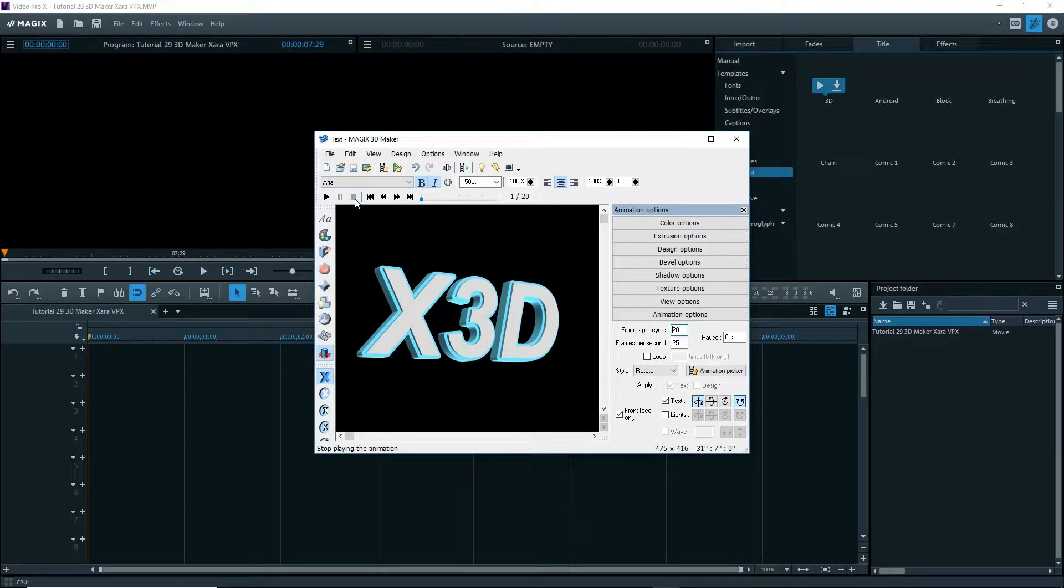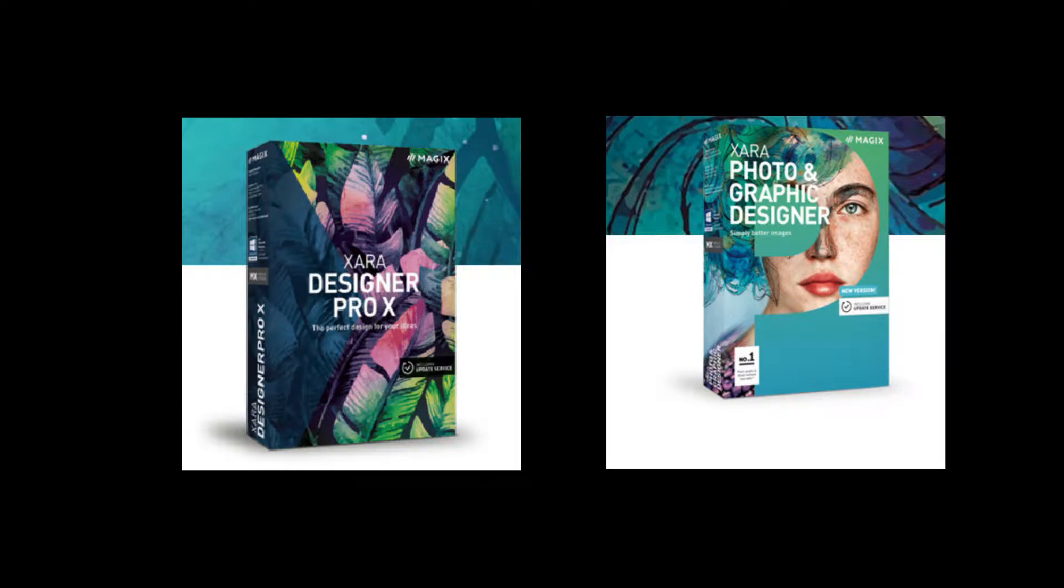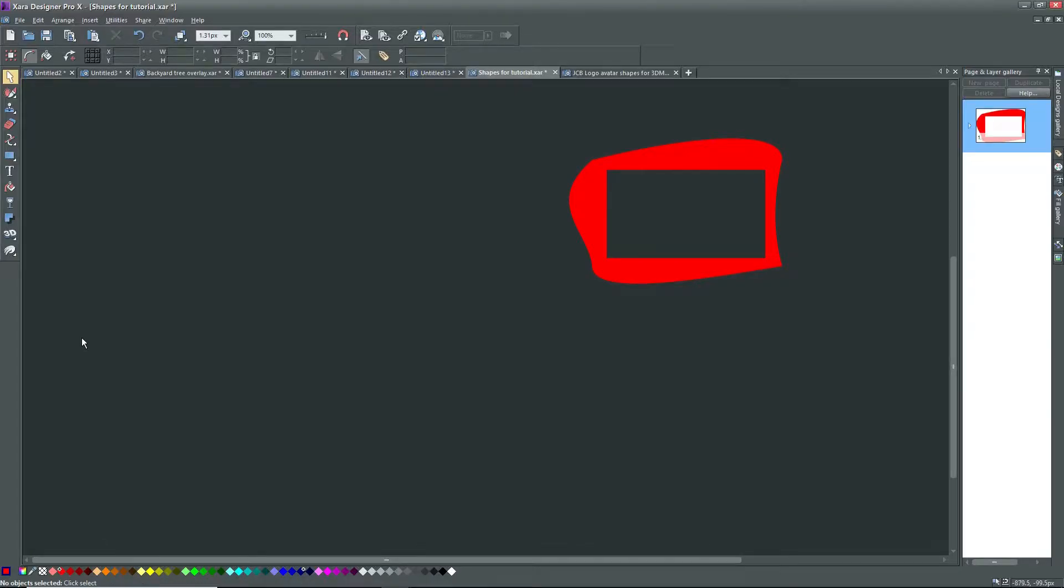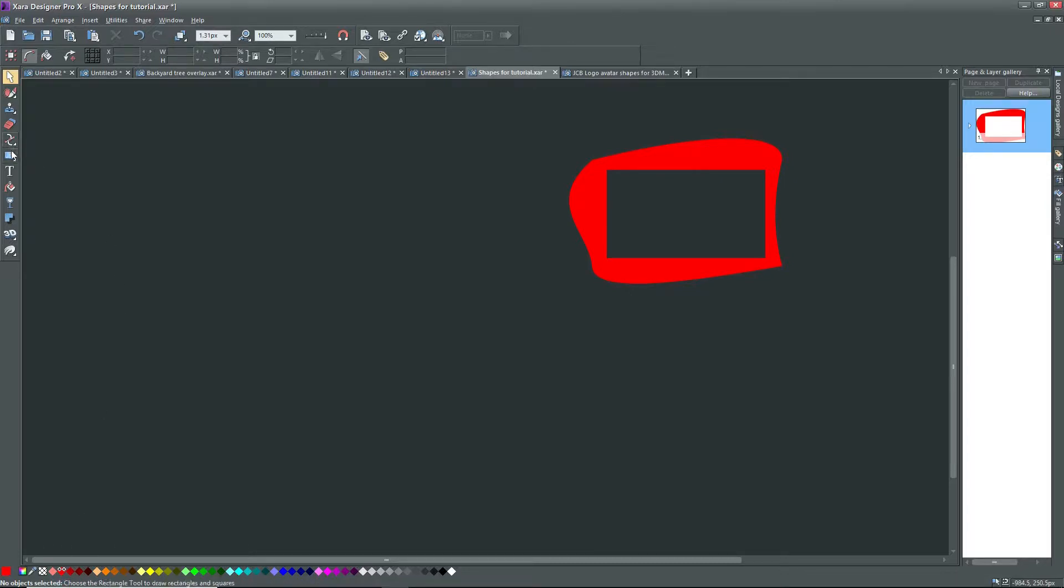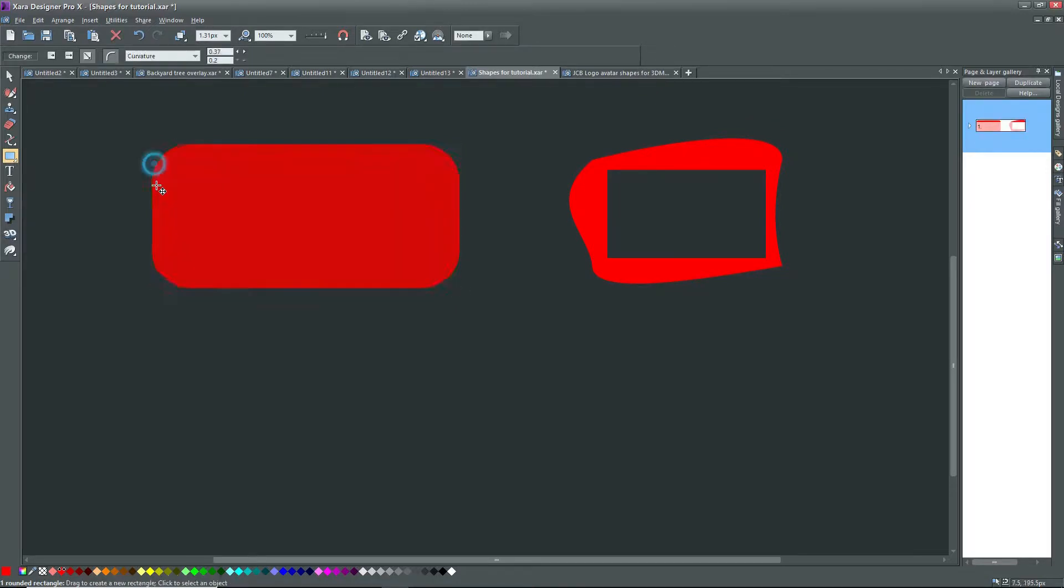Before continuing on with 3D Maker, I want to import my own special shape, say a logo. To do this, use a vector program like Xera Designer Pro X or Xera Photo and Graphics Designer. Here I'm in Xera Designer Pro X and I've already created a shape. I'll create another one quickly using one of the smart shapes, but you can use the tools to draw your own shape. But it must remain 2D.